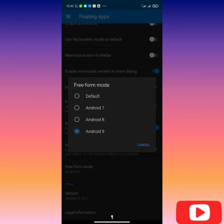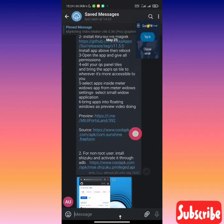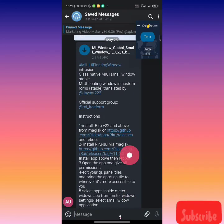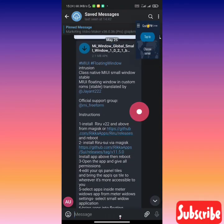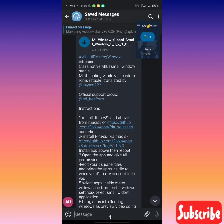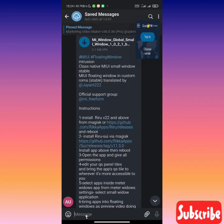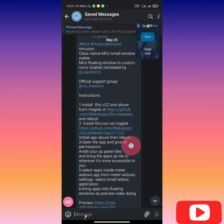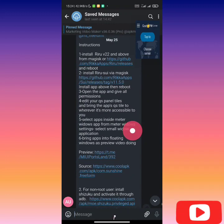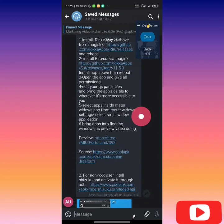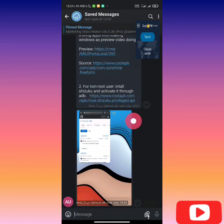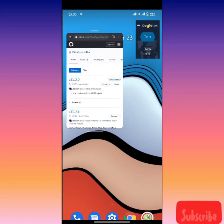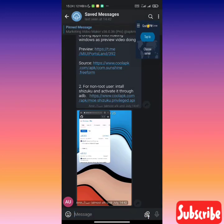If you have root, there is another app called Mi Window Global Small Window. I'll leave the link to this inside the link description below. You can access it on Telegram. This is for AOSP users, that's custom ROM users. You just flash it and then you get this fancy looking floating window on your custom ROM. The link will be inside the link description below.